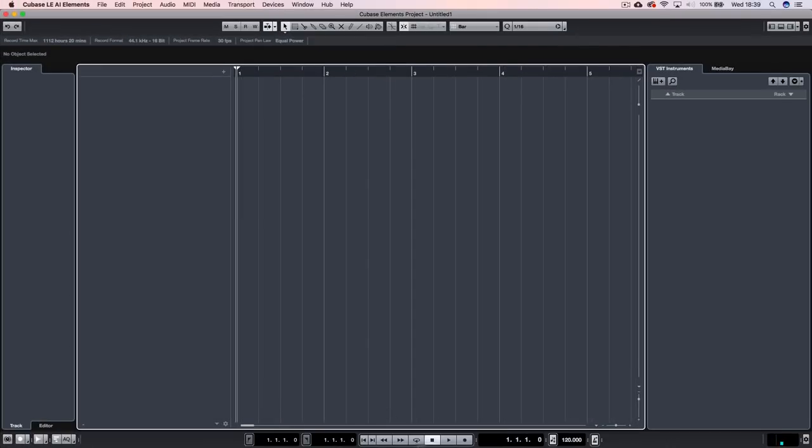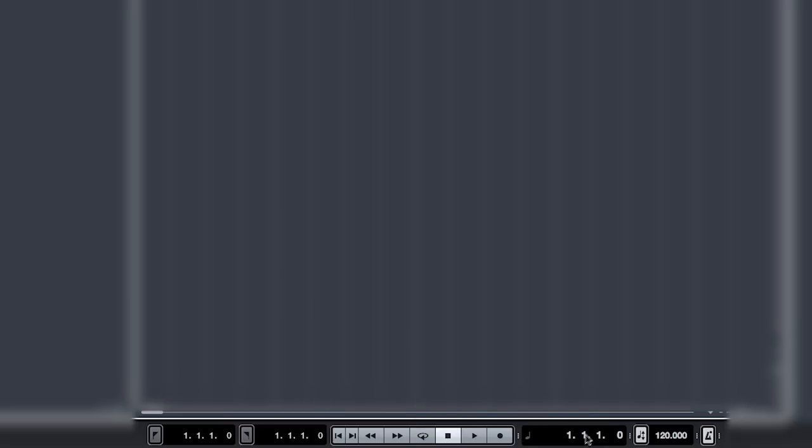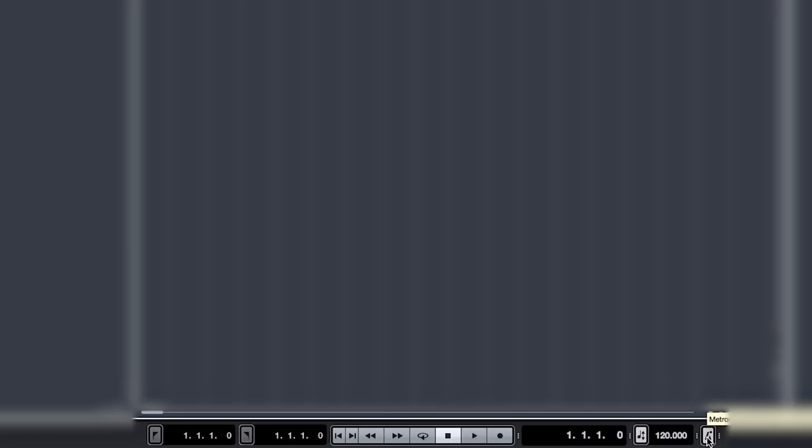Down here, we've got the transport bar. And this is your classics of stop, play, record, set something on a loop. And also this tells you whereabouts you are in your song in terms of beats and bars. You've also got your tempo down here, which is BPM or beats per minute. And the metronome you can turn on and off. That's the sort of click that you use to keep in time when you're recording. And once we get onto recording, I'll explain why you'd want that on or off during your recording.